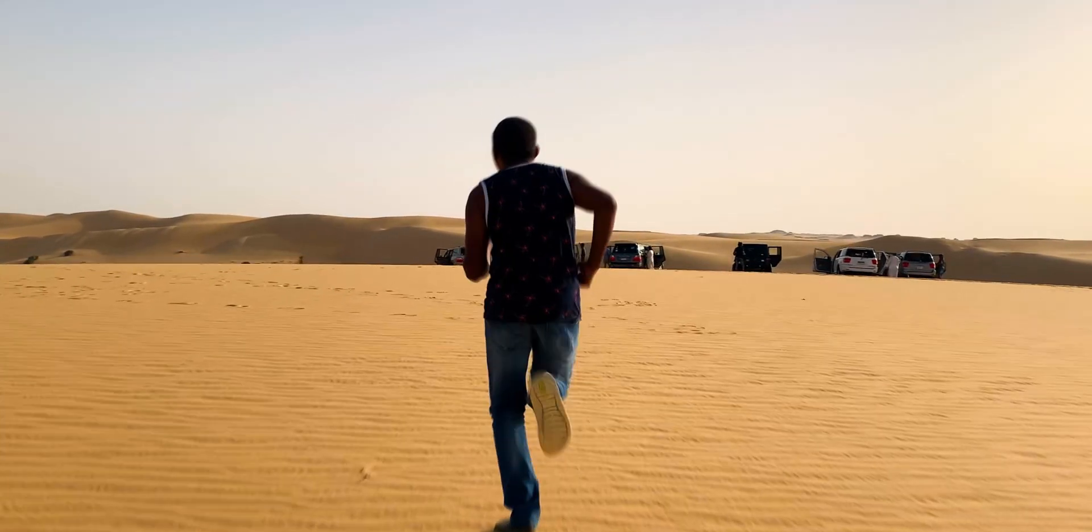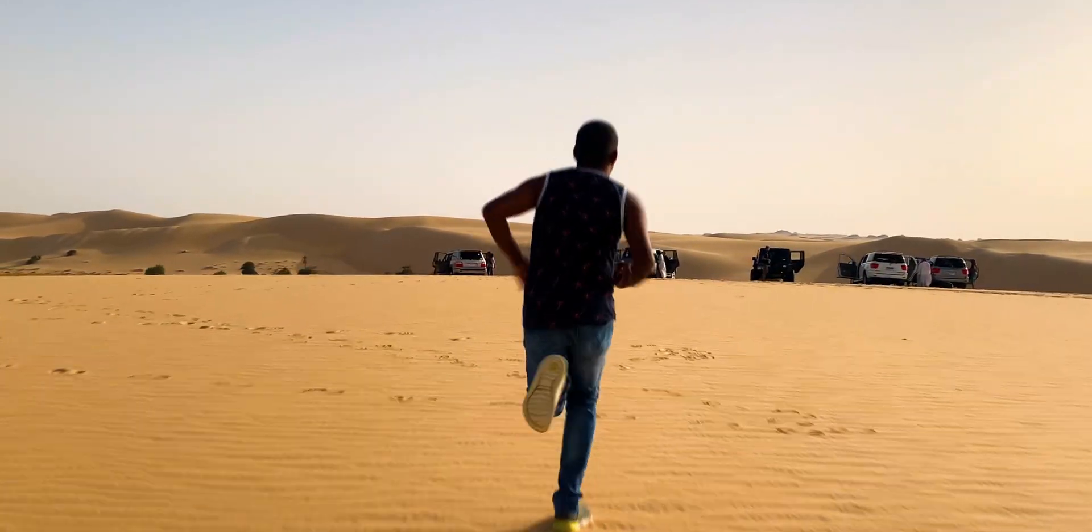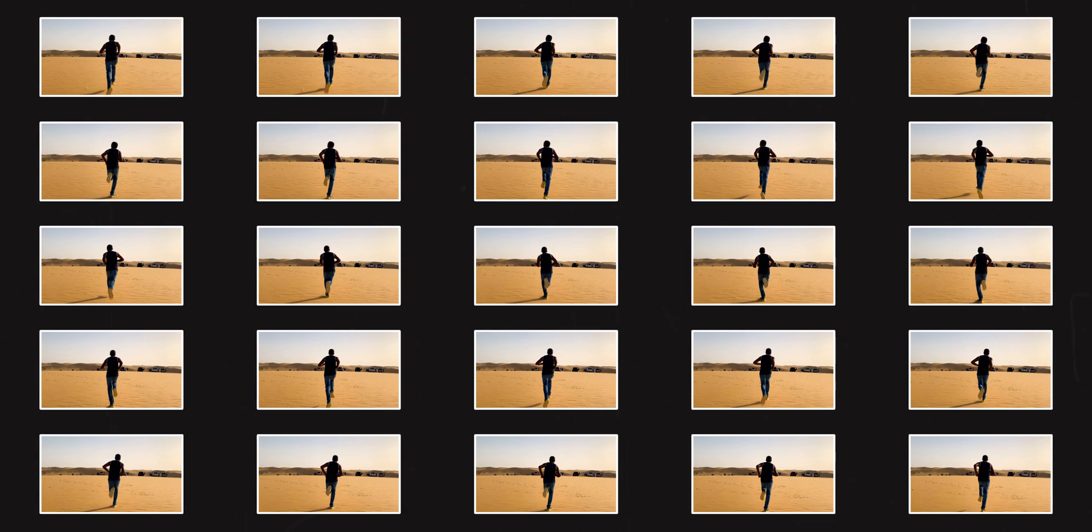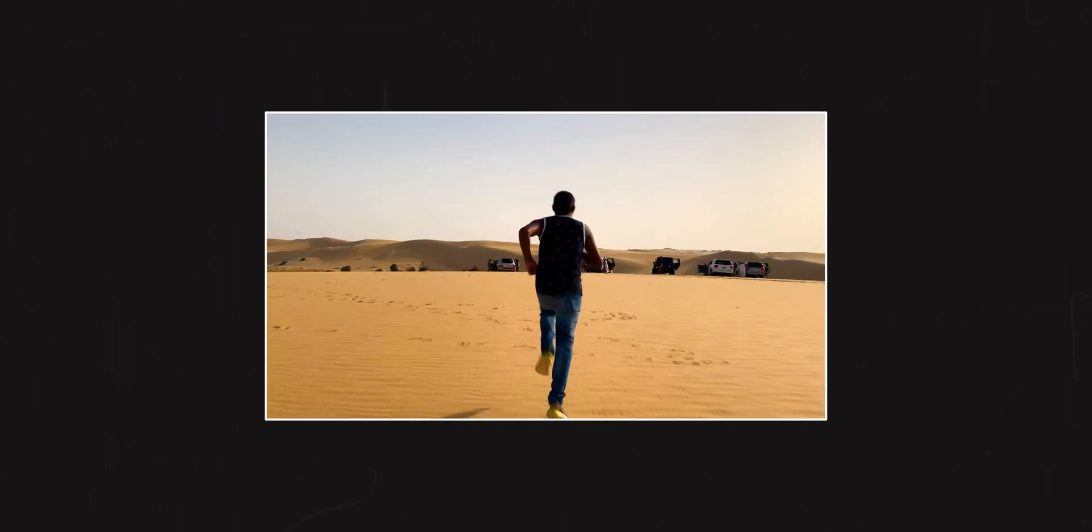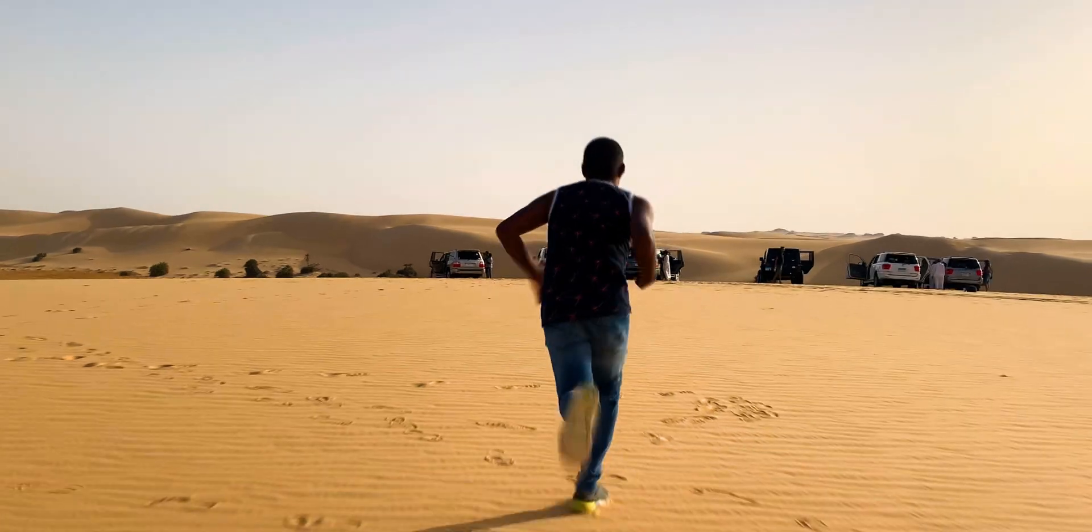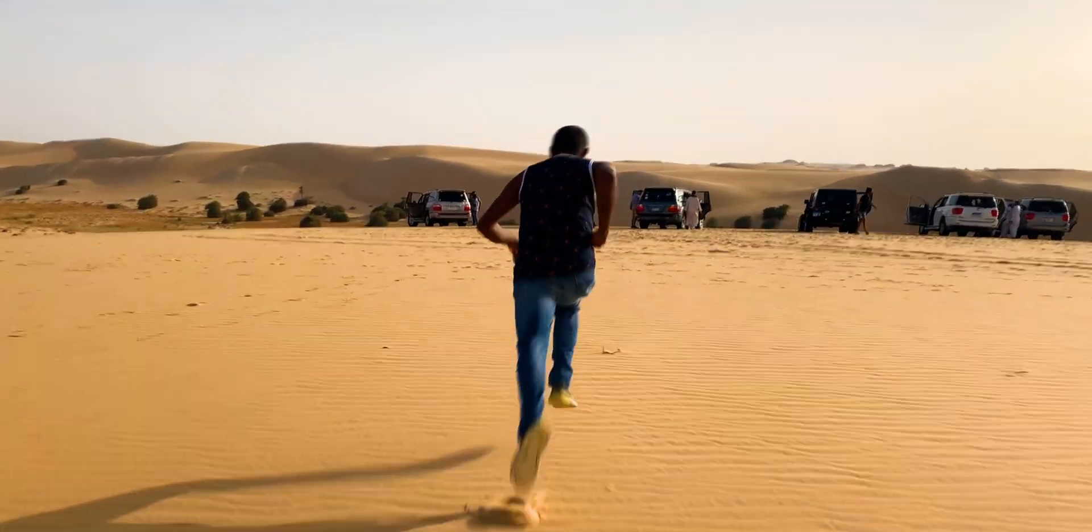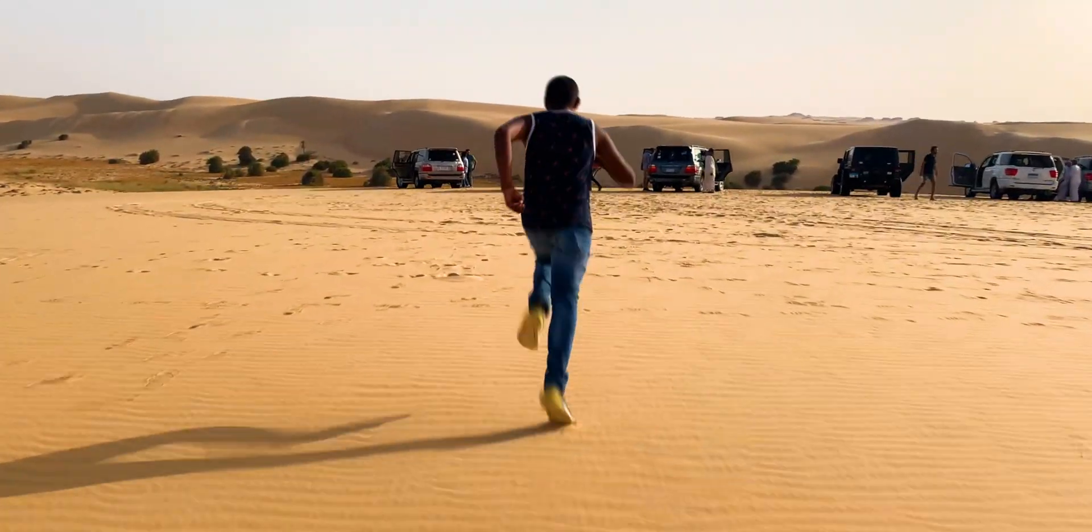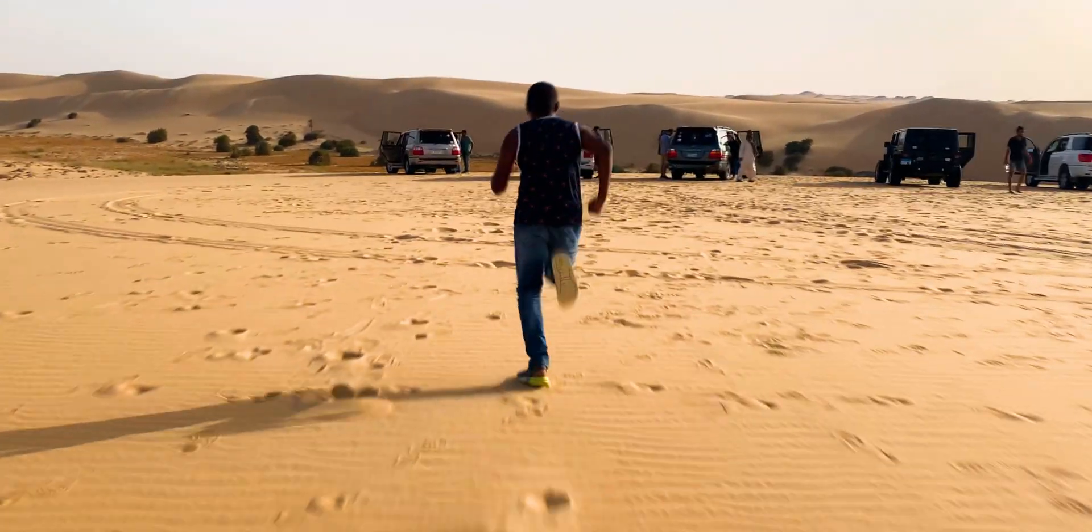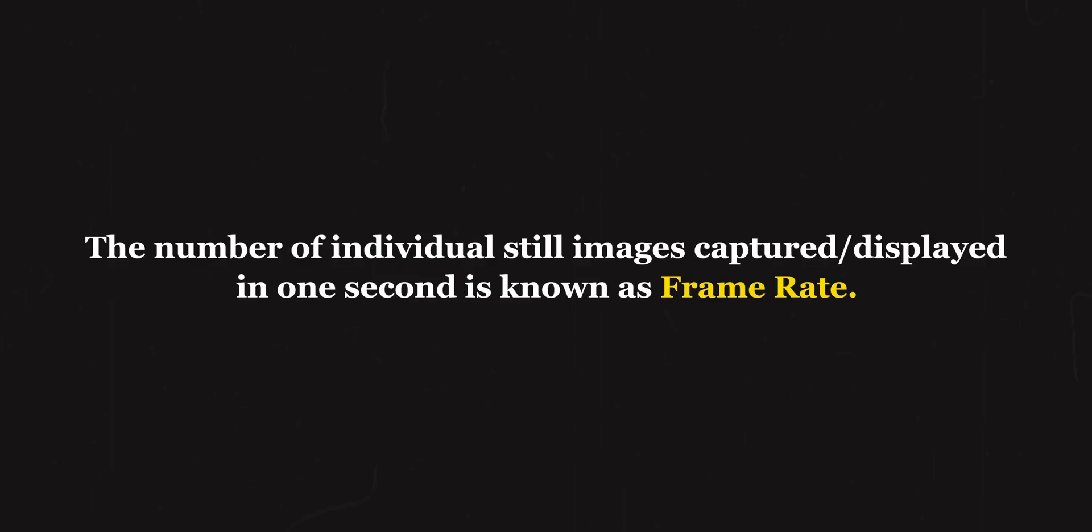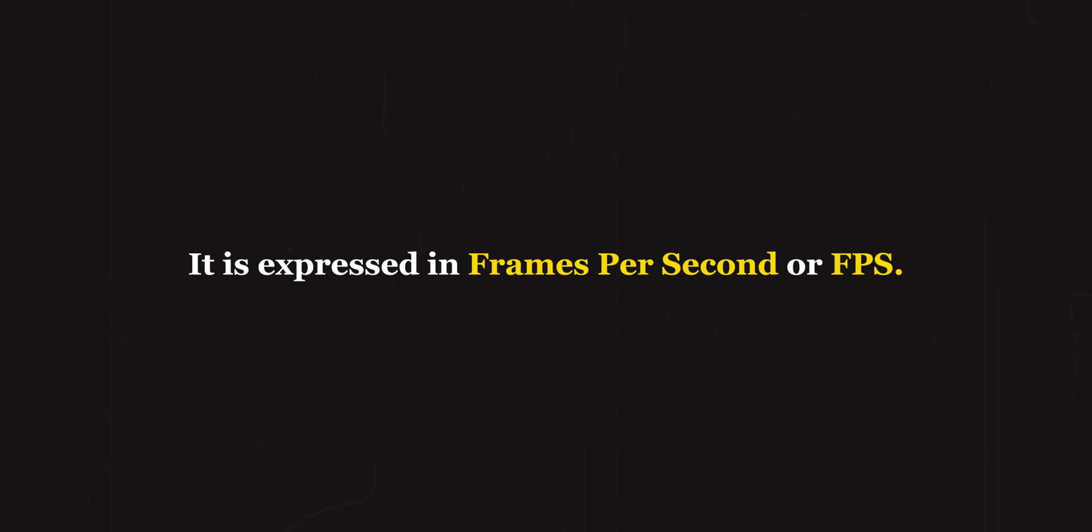A video is nothing but a collection of individual unique frames or photographs. When these images are played at a certain speed, it's too much for our brains to distinguish them as individual images. As a result, it all gets stitched together and we perceive motion, or rather the illusion of motion. The number of these individual still images shown in one second is known as frame rate, and it's expressed in frames per second or fps.